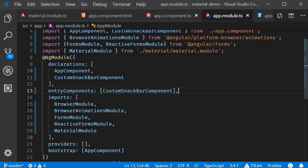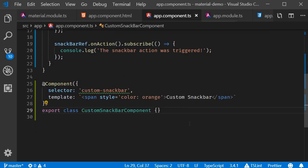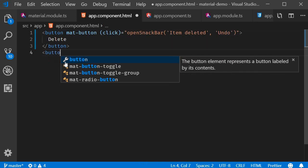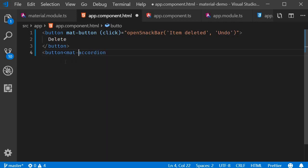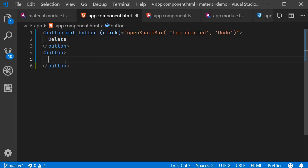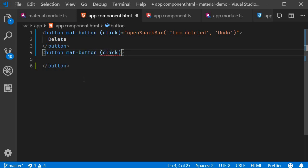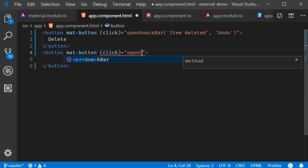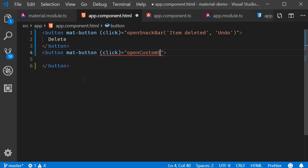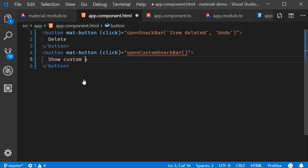All right now that we have a component to display as custom content. Let's add a button and a click handler to open the Snack Bar. So in the HTML, button, mat-button, click handler. It is going to be openCustomSnackBar. The text is going to be 'show custom Snack Bar'.